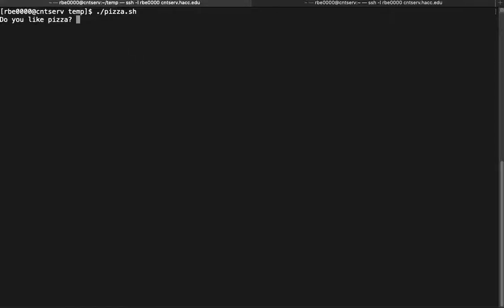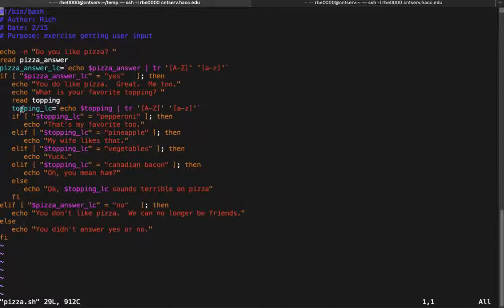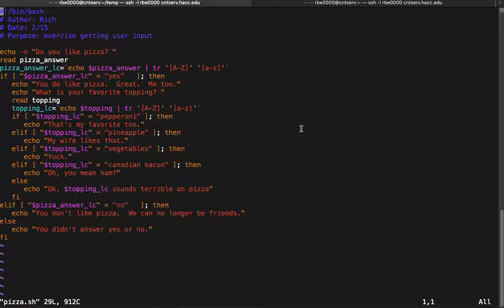Going back to review the script — things we learned in this video: we want the code to be close to where it should run. Even though it was possible to put the topping code further down with exits, it's much better to have your code up where it needs to run. And we always want to put our variables in double quotes, because it protects against whitespace and empty variables that cause errors in our scripts.